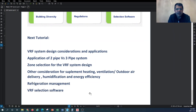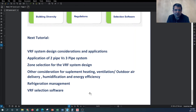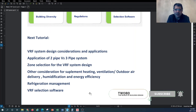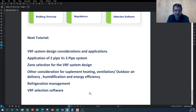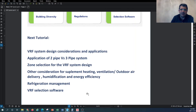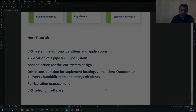If you're interested in HVAC system design tutorials and haven't subscribed to the World of Building Design channel, please subscribe and press the bell button to see new tutorials as soon as they are posted. Thank you very much for watching, and see you in the next tutorial.